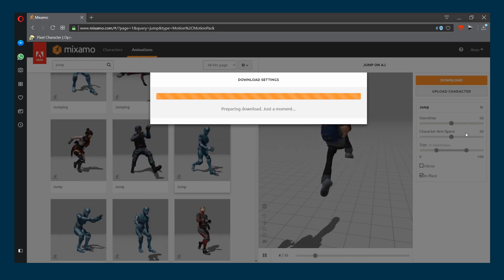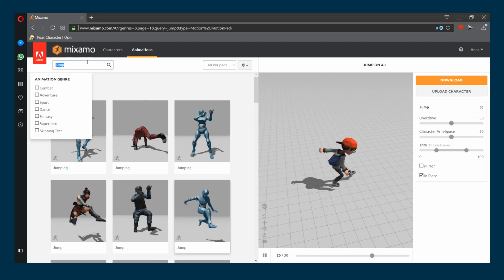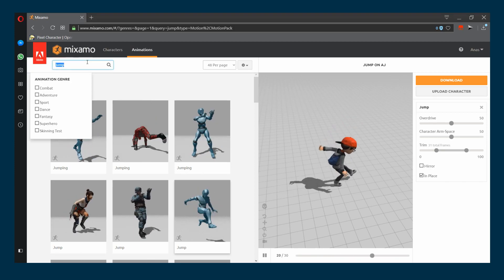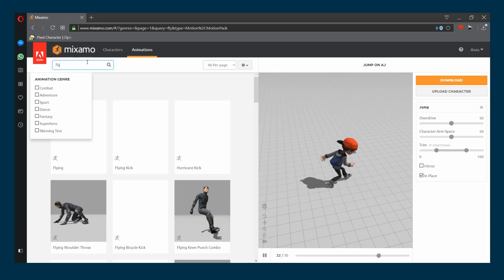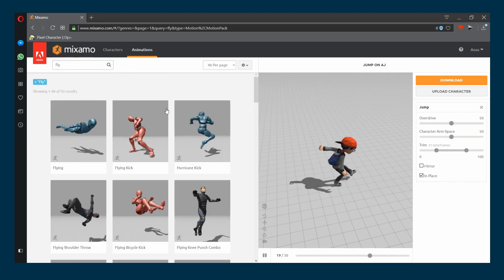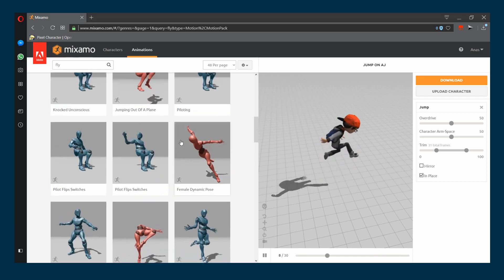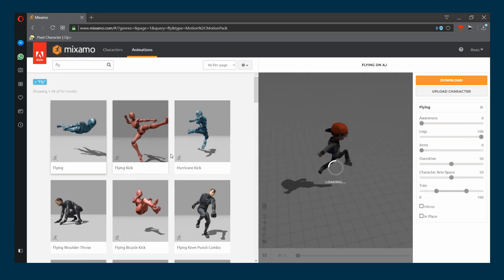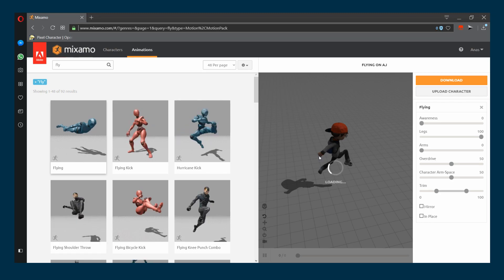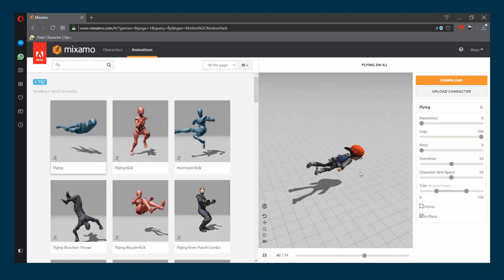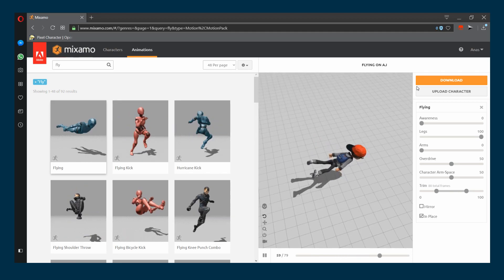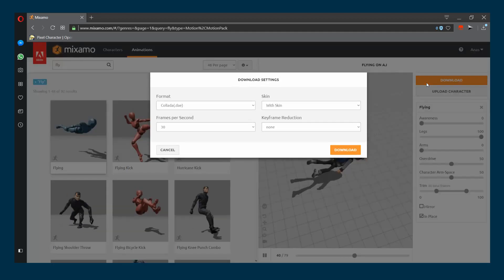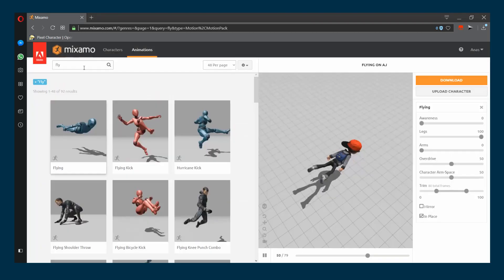We also want our character to fly, so we're going to select the fly animation. Type fly here. Not really much to choose from, so I'm gonna choose the first one here. This is good. Make sure to select in-place, hit download, make sure to select Collada.